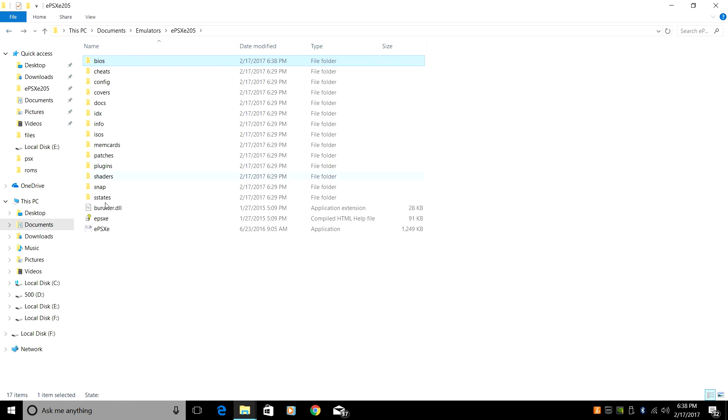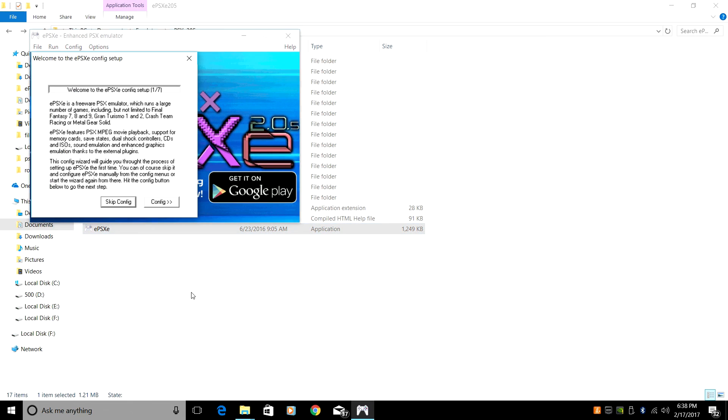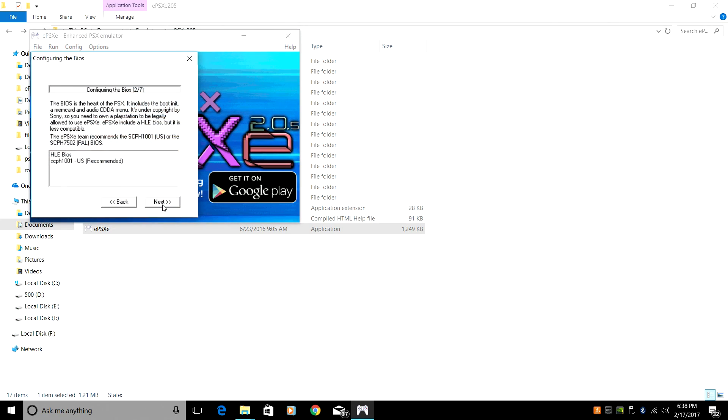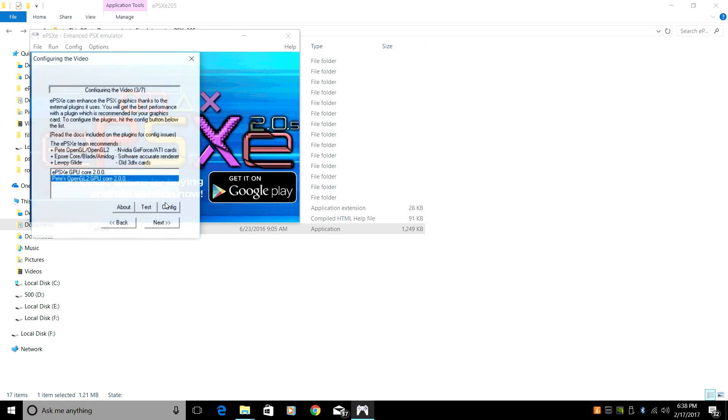Back up, and we're going to launch EPSXE. It's going to launch with the configuration wizard. Click Config. Now it found our BIOS that we put in the BIOS folder. Make sure that's highlighted. Click Next.